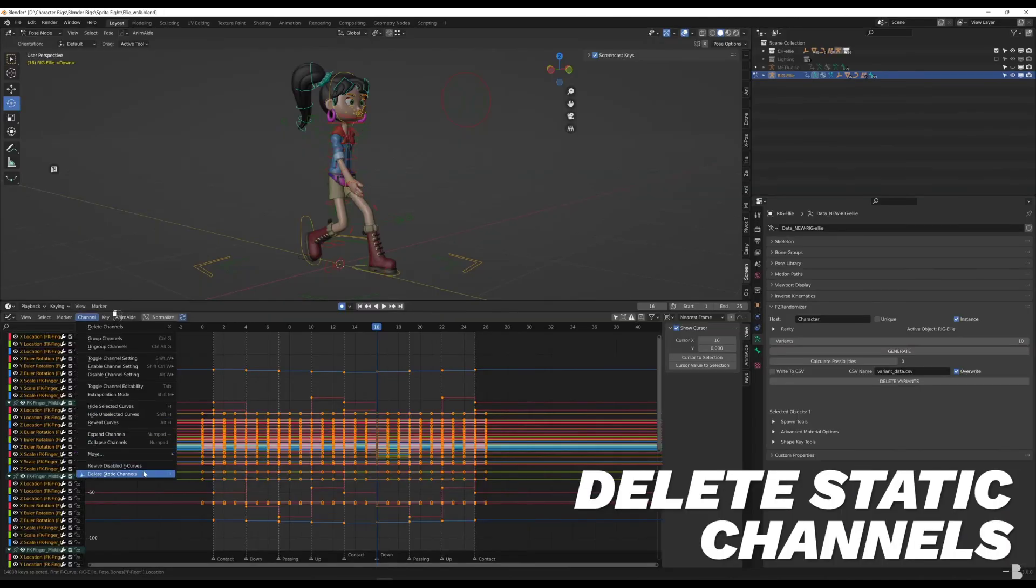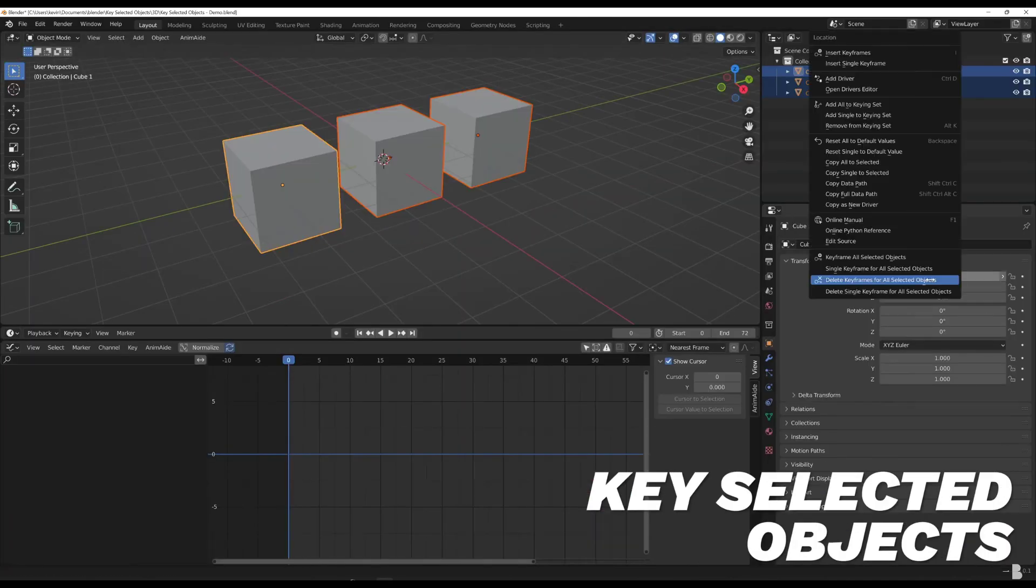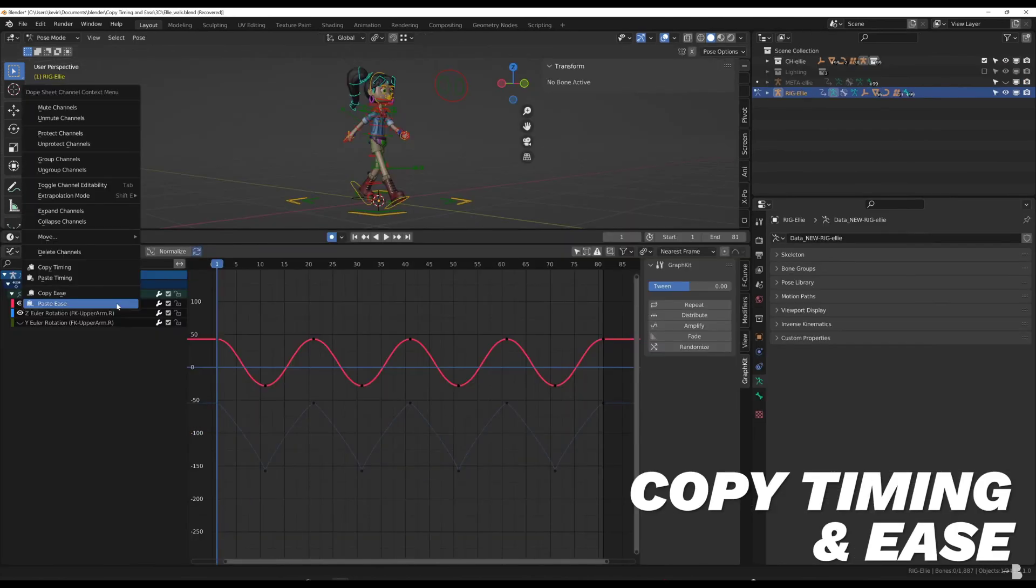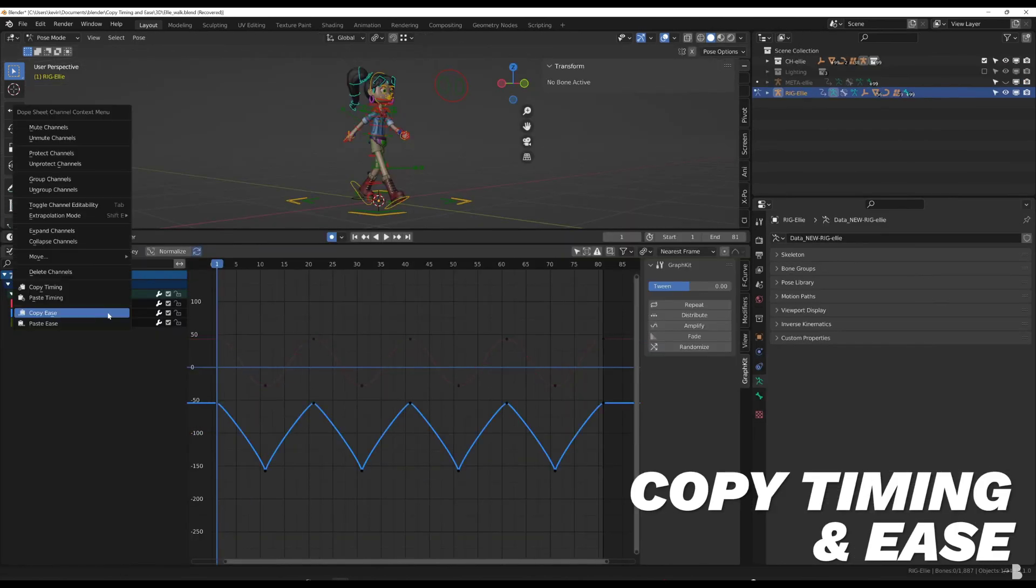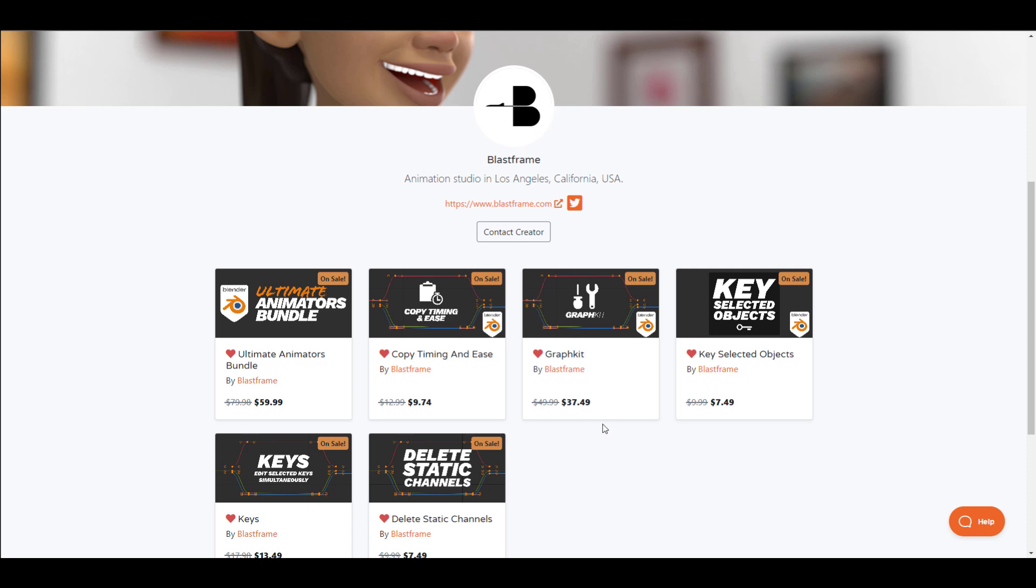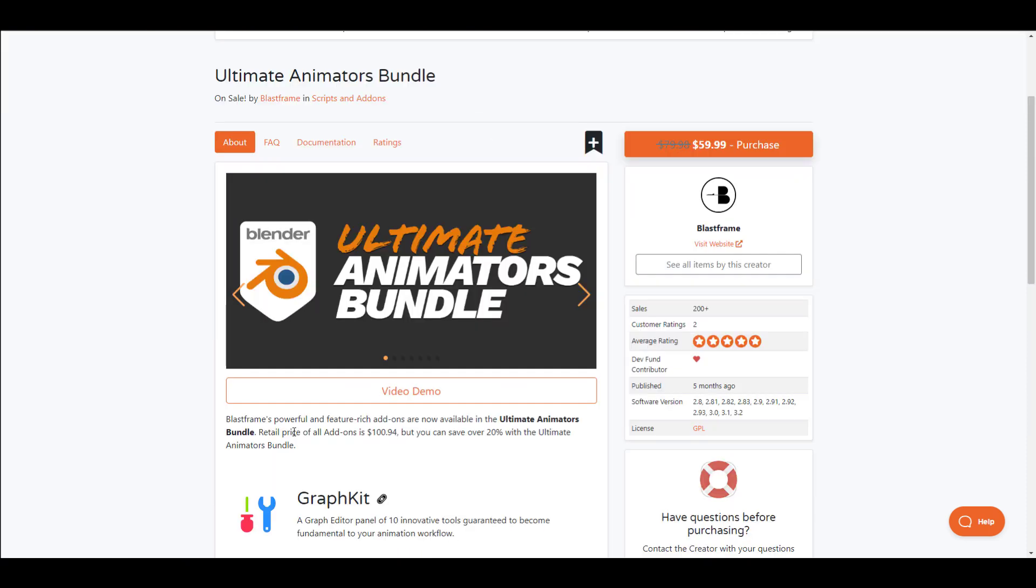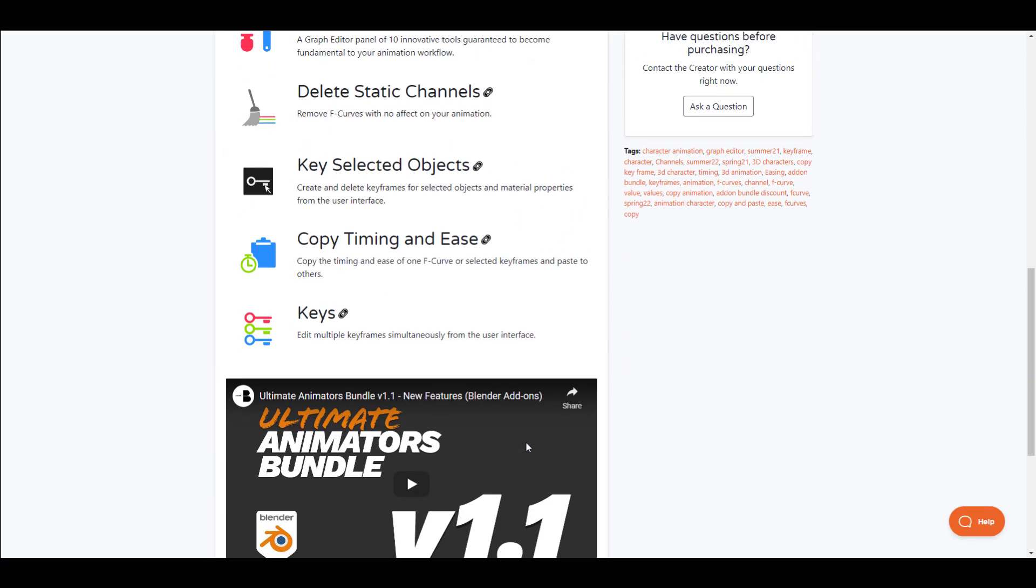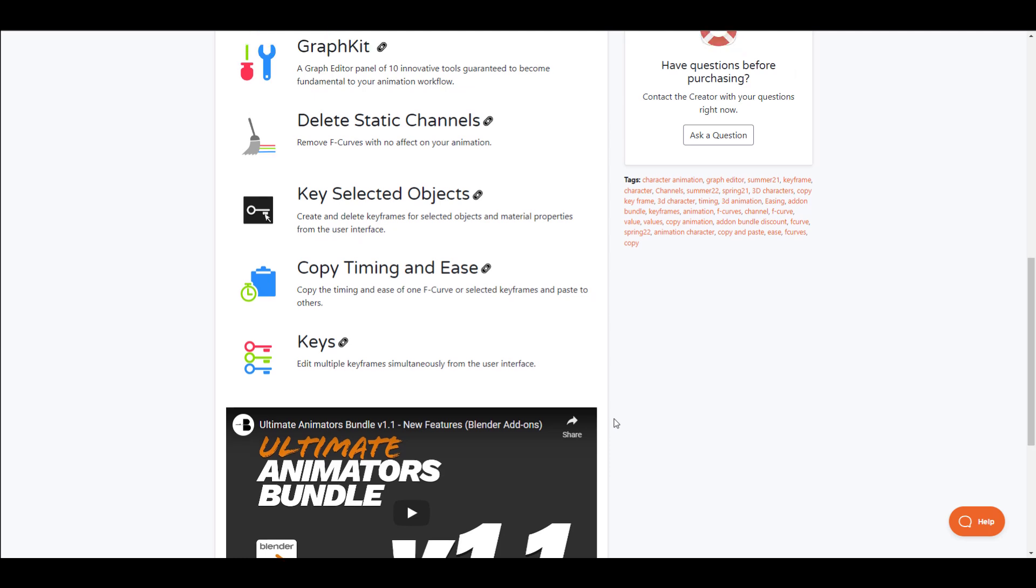The Ultimate Animators Bundle ships with Timing and Ease, the Graph Kit, the Key and Select Object Keys, and Delete Static Channels. Instead of spending so much on getting these individual products, with the Ultimate Animators Bundle you can get all of these at once.